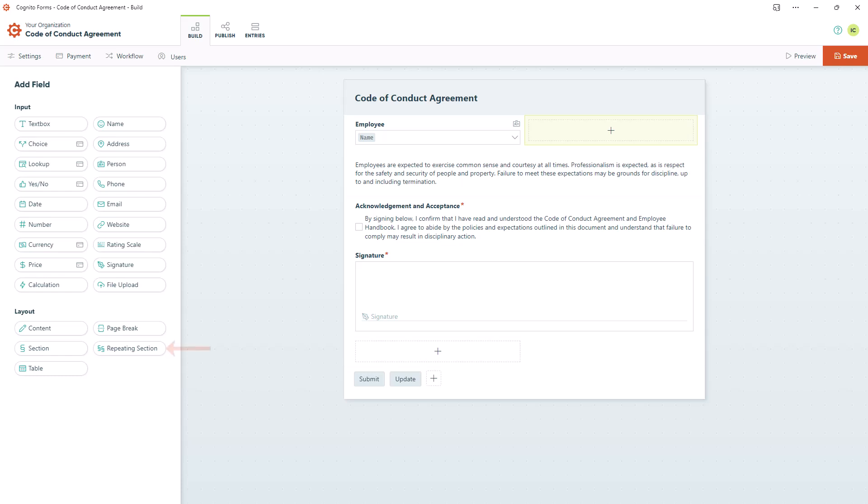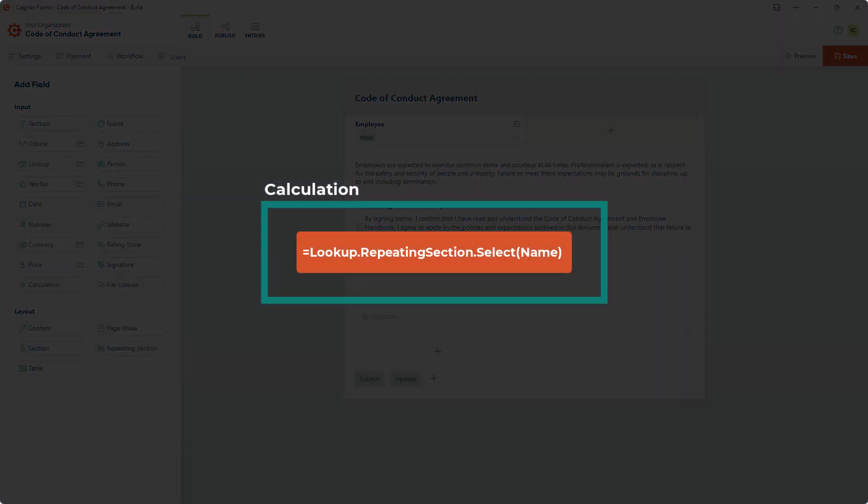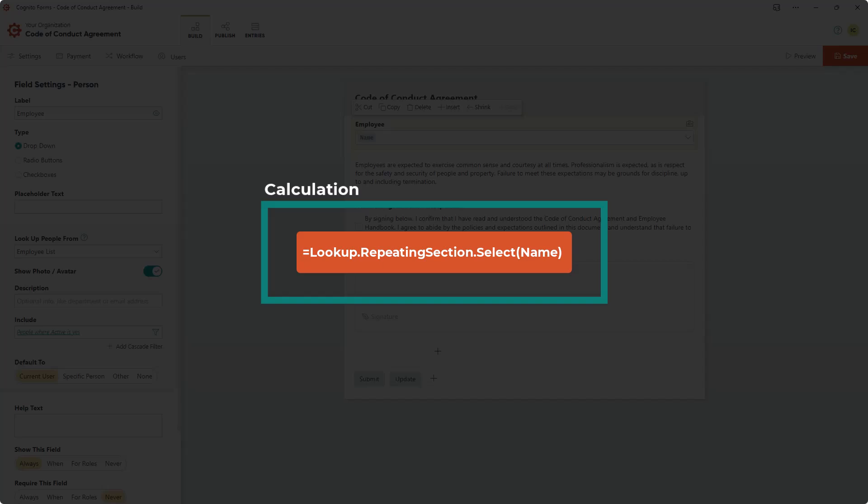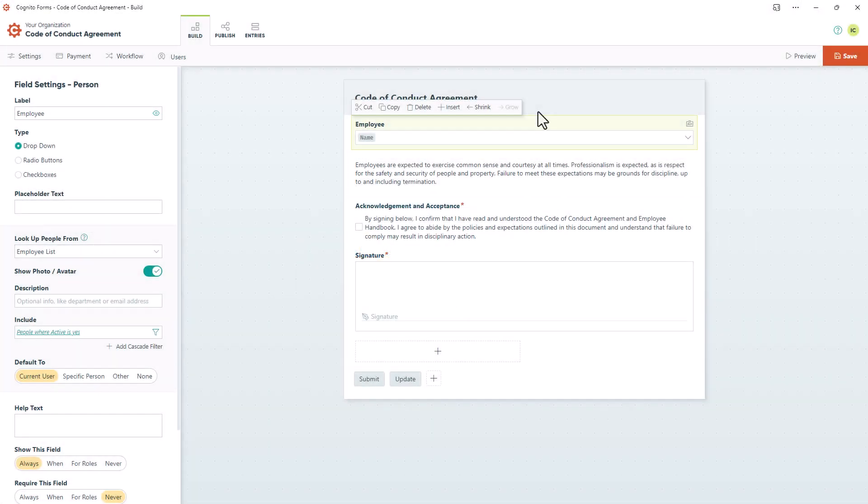Additionally, if you'd like to pull in data from repeating sections or tables, you'll need to add a calculation field to your form and pull in your data using the following syntax. If you'd like more information on looking up data from repeating sections or tables, I've included a link to more detailed instructions in the description below.